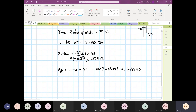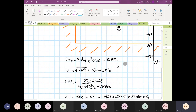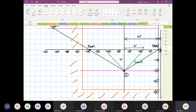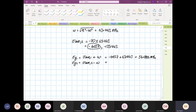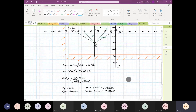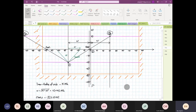That's 56.886 MPa for stress y1. Then stress y2 is stress average two minus omega, because it's going towards the left-hand side. So stress y2 equals minus 133.443 minus 63.443, which equals minus 196.886 mega pascals.